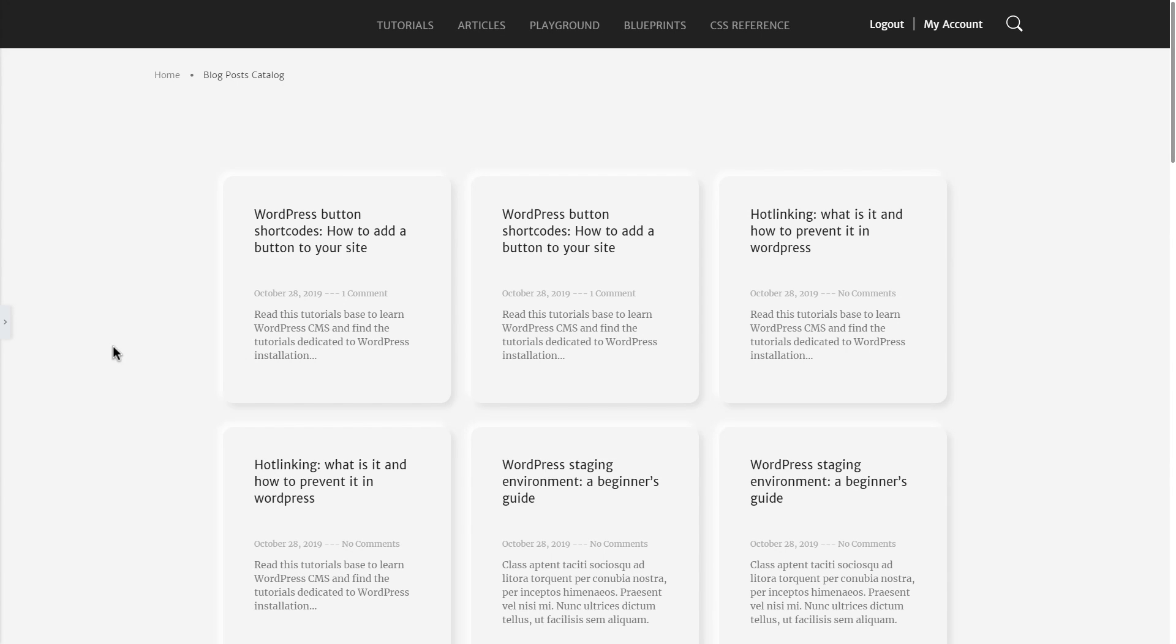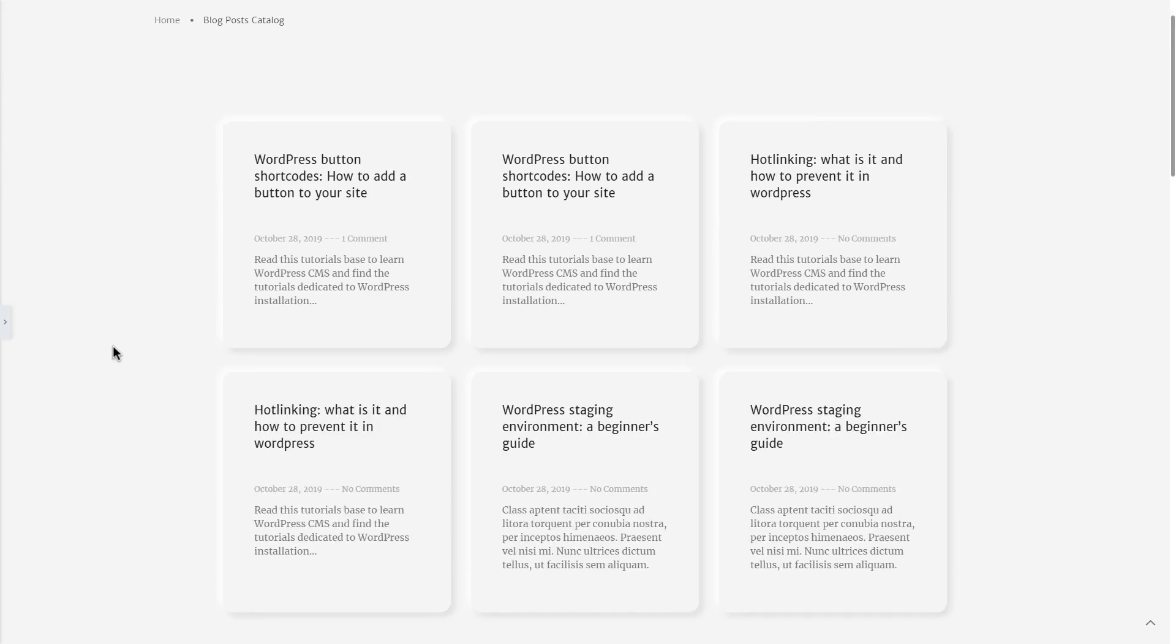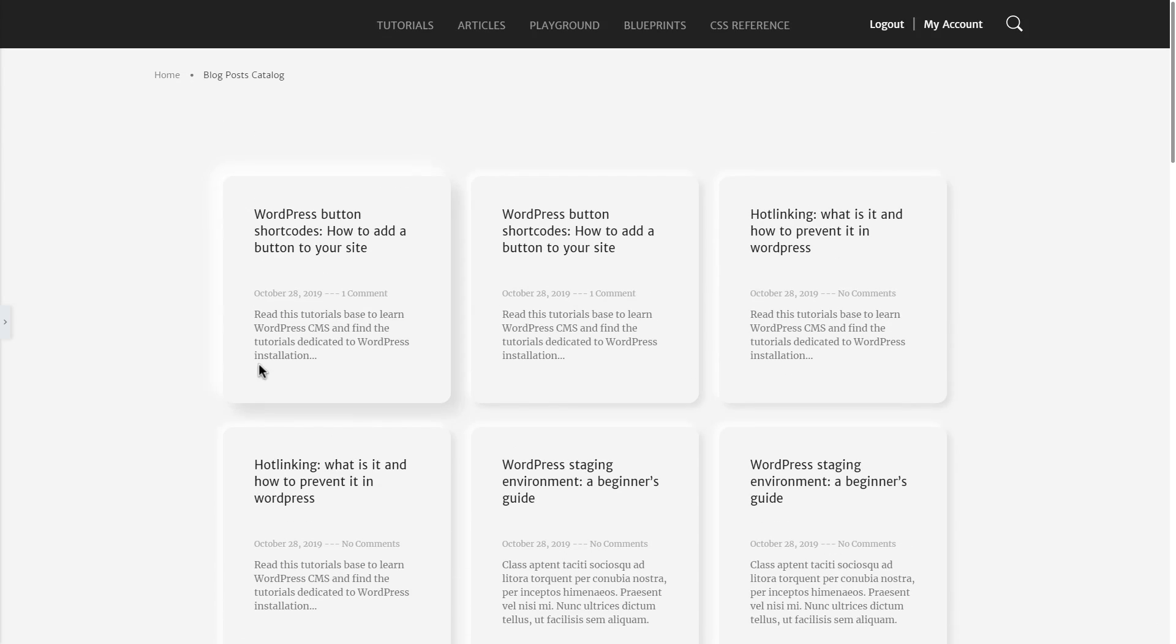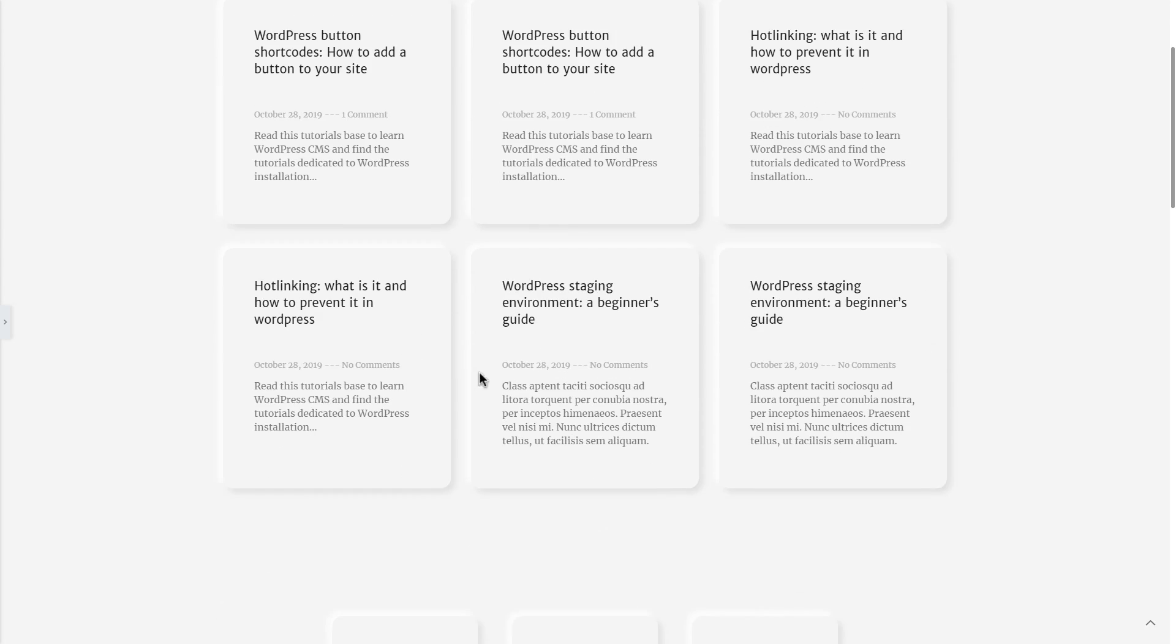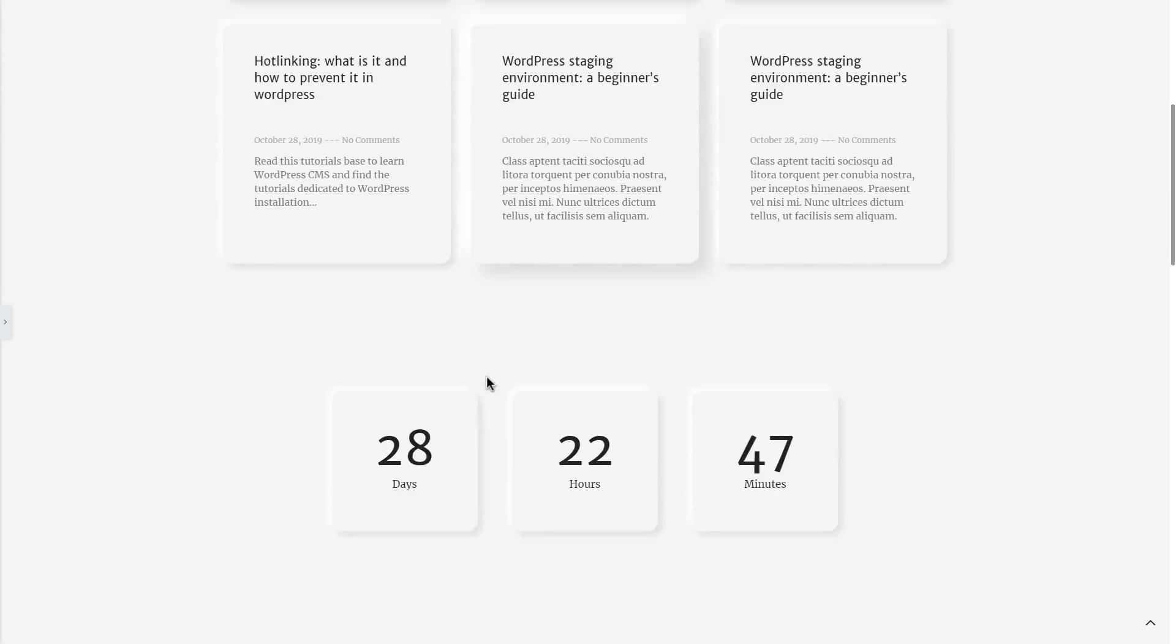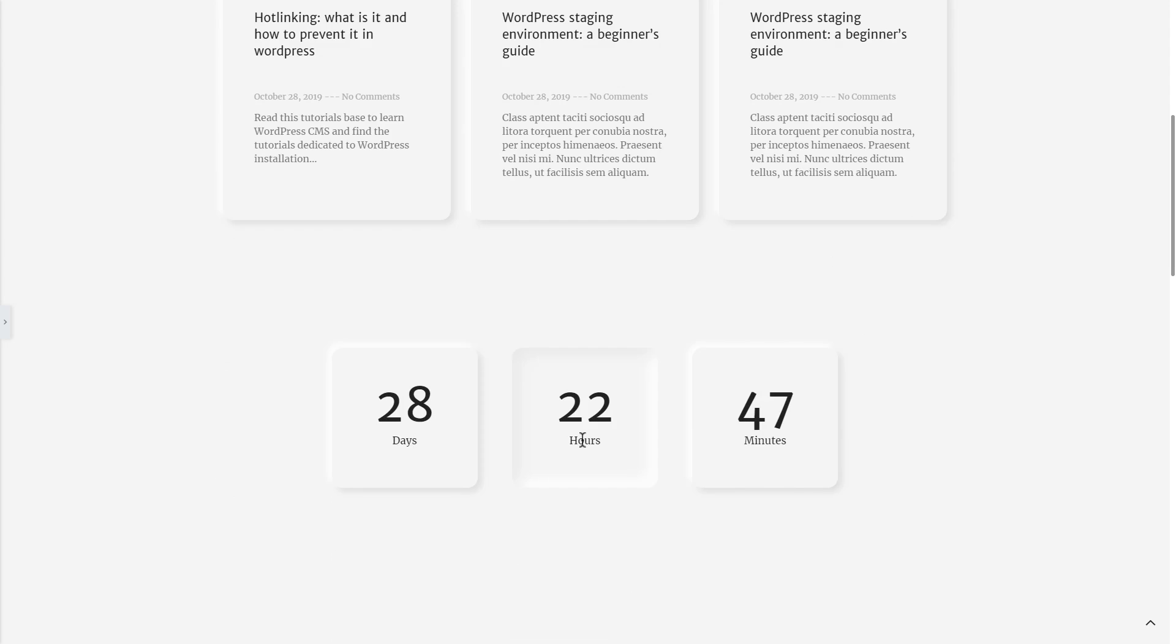Hey guys, in this video we're going to be exploring something new and trendy, and this is the effect called neumorphism. In this video we're going to recreate these two particular layouts with these two different neumorphistic looks, and I'm going to show you how I applied them using Elementor Pro.